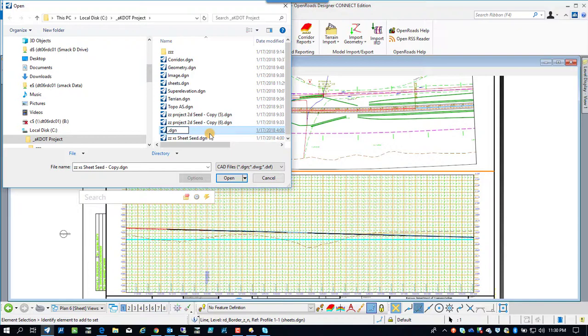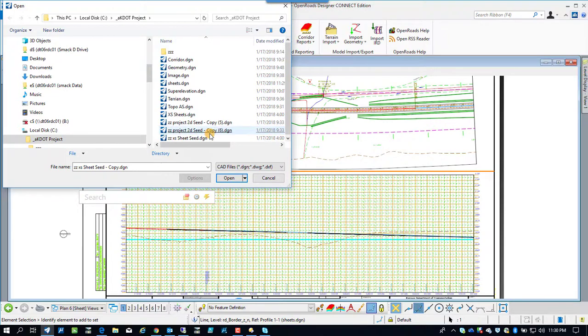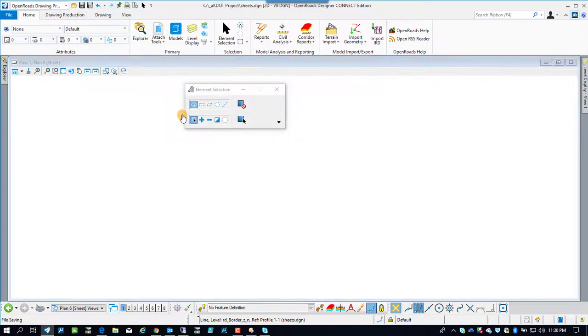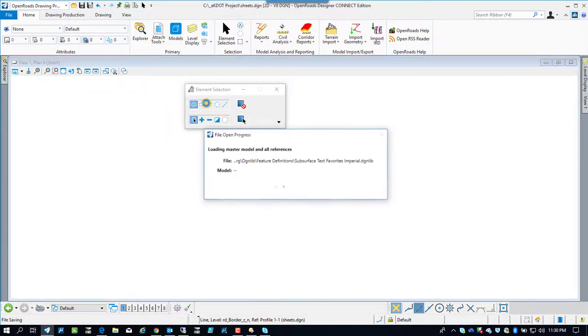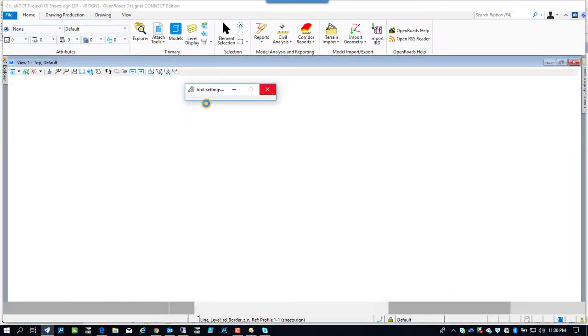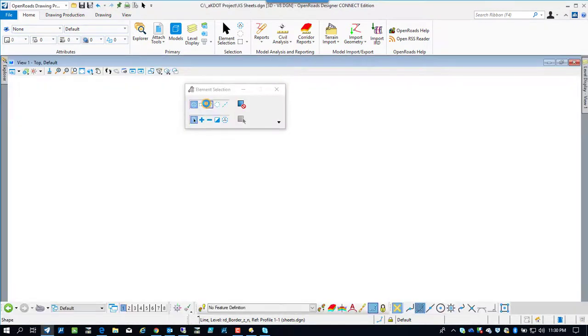And open that up. After we get that open here in a second, we're going to start attaching our reference files. We're going to need the corridor and we're going to need the alignment.